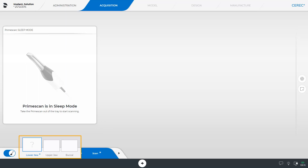The upper jaw and buccal image catalogs are optional. In order to obtain a functional position of the prosthetic planning for the later implant planning, it is advantageous to also scan the opposing jaw and the buccal image catalog. For information on how to perform scans, please see our video tutorials titled Full Jaw Scan or Partial Scan with Prime Scan. For our case, we perform all three scans and proceed with the model phase.